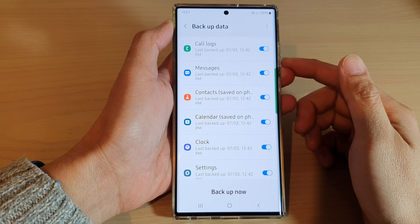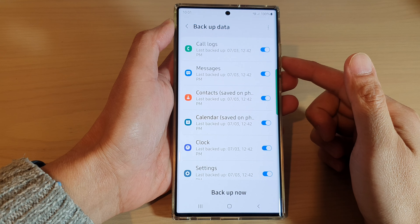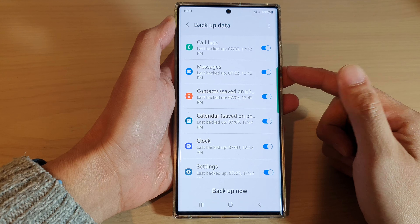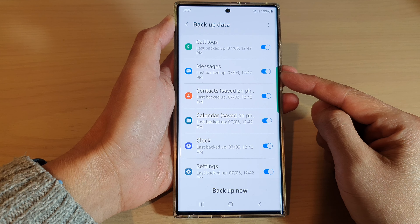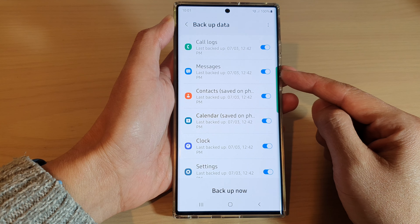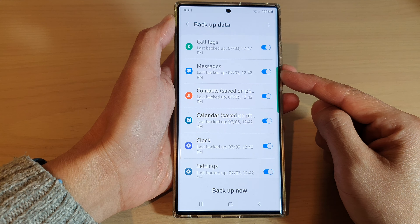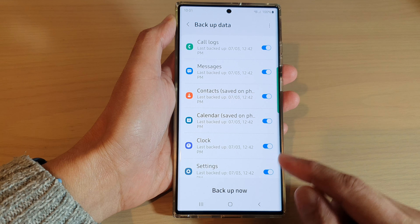Hey guys, in this video we're going to take a look at how you can enable or disable auto backup of text messages on the Samsung Galaxy S22 series.